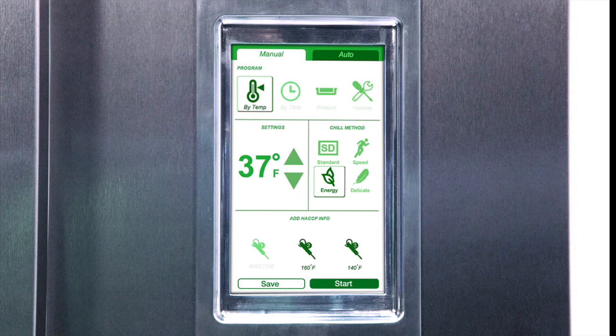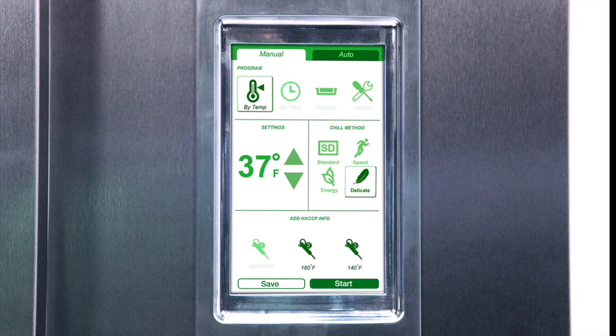Energy allows you to cool food using approximately 10% less energy. Delicate is for use with foods prone to freezing, such as when refreshing salads or sandwiches.